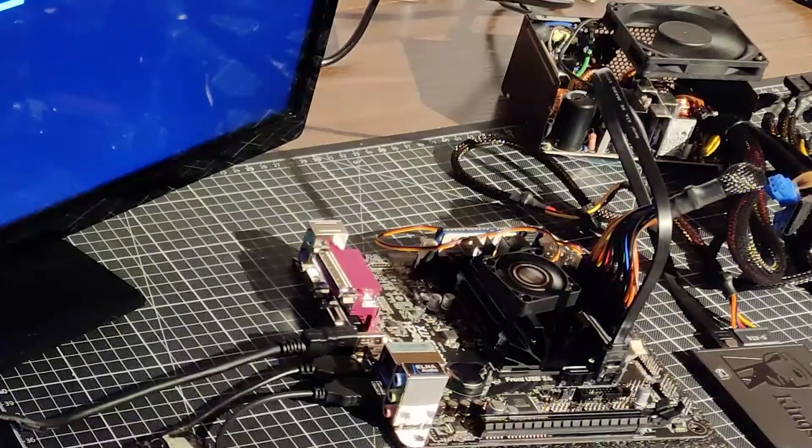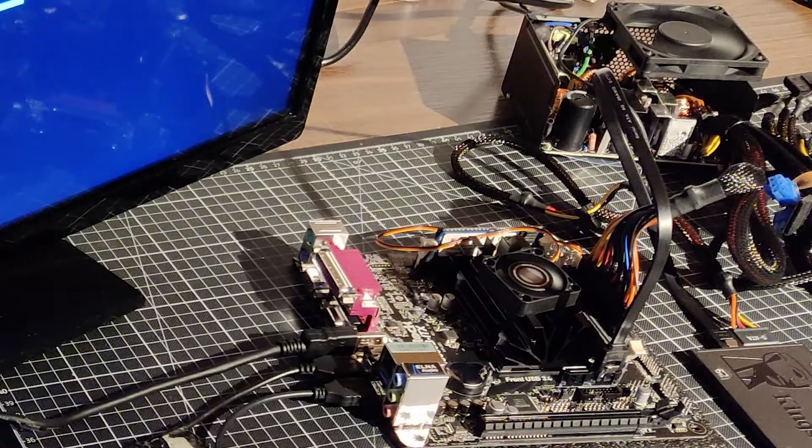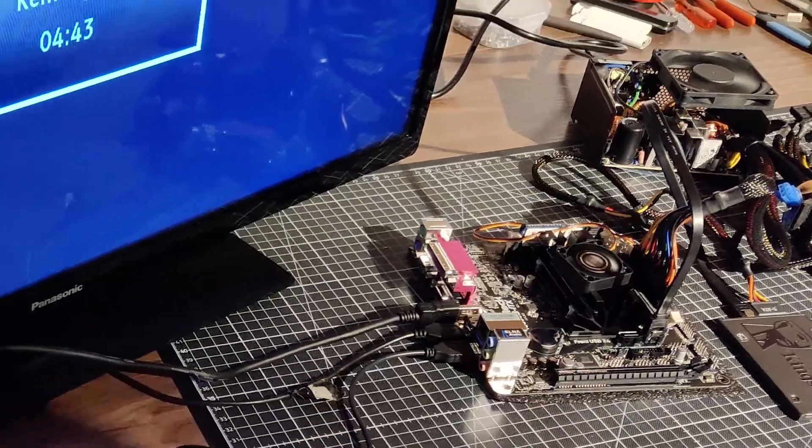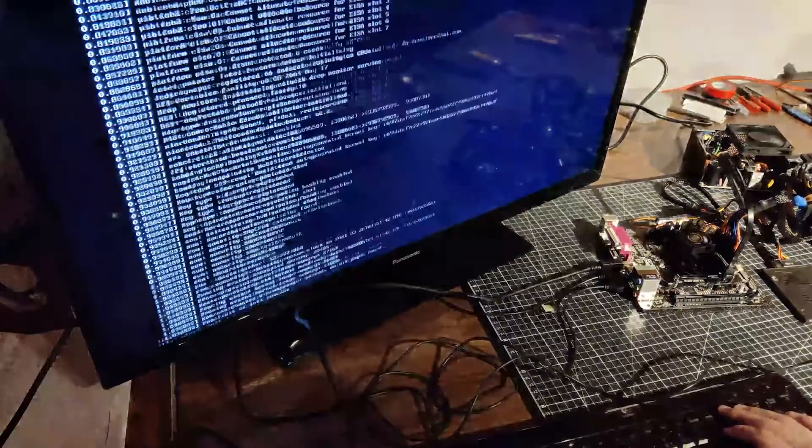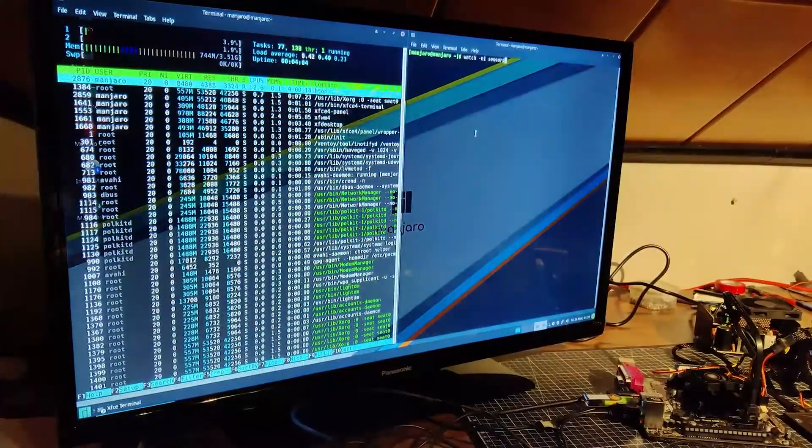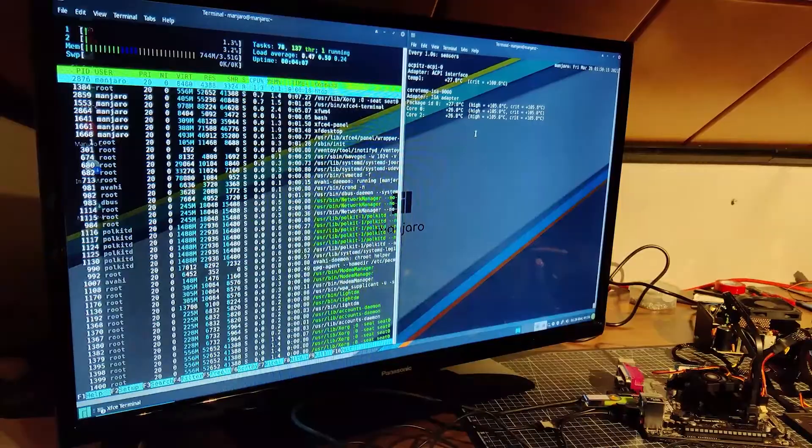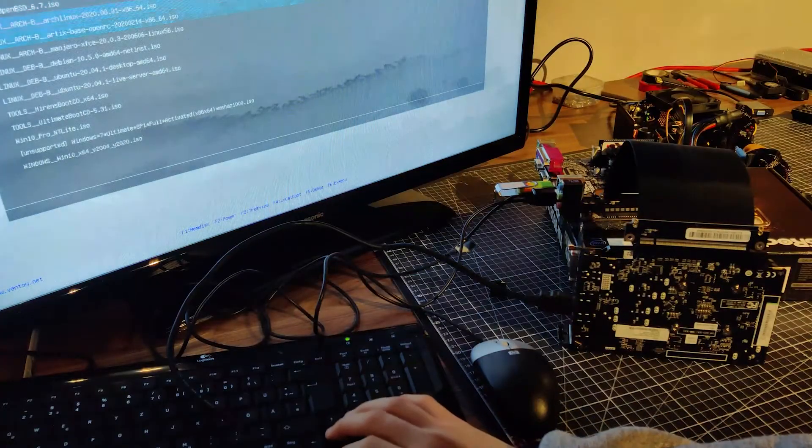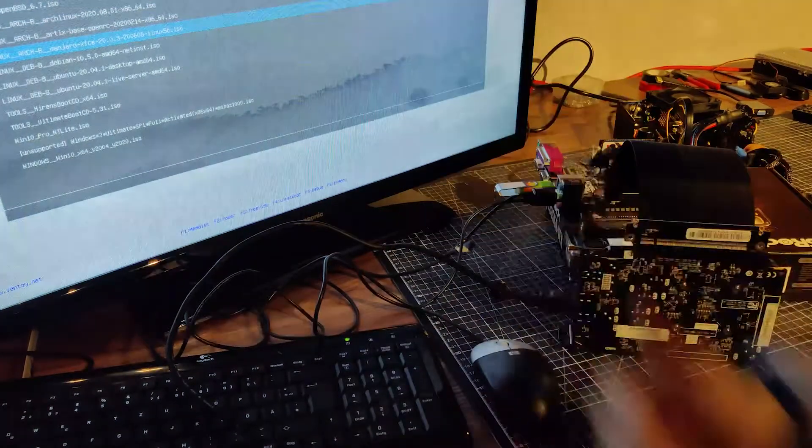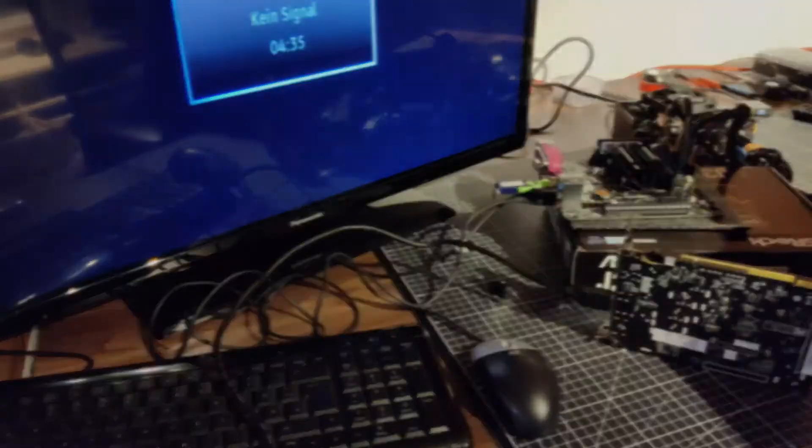But before embarking on the build, I hooked everything up and tested each component thoroughly, while also checking the temperatures from a Manjaro live environment. After determining that everything was in working order, I packed up and moved to the workshop.